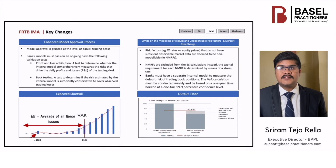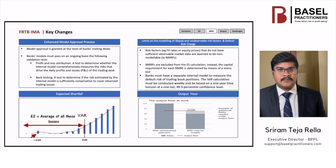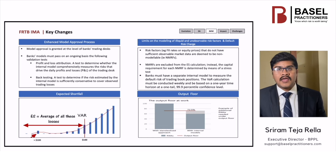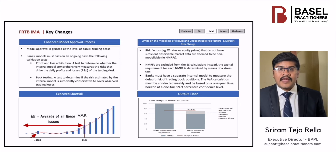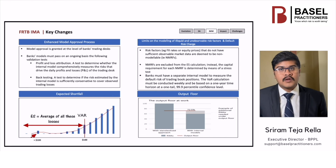Now let us discuss the output floor, which is one of the very significant changes brought in by Basel IV. The revised output floor limits the amount of capital benefit a bank can obtain from its use of internal models relative to using the standardized approaches. In the example given, if the capital charge under the standardized approach is 100 million and under IME is 60 million, the bank needs to consider 72.5 million as the capital instead of 60 million due to the output floor.